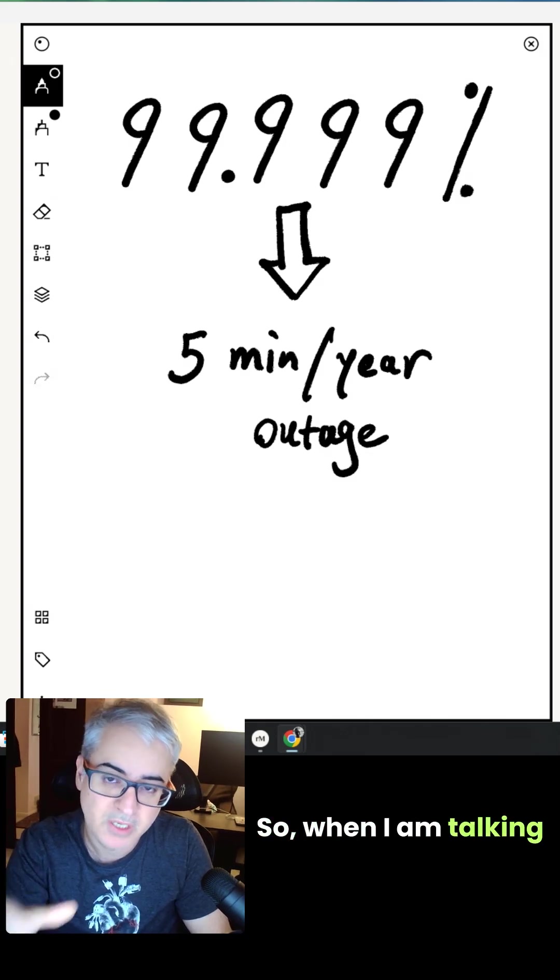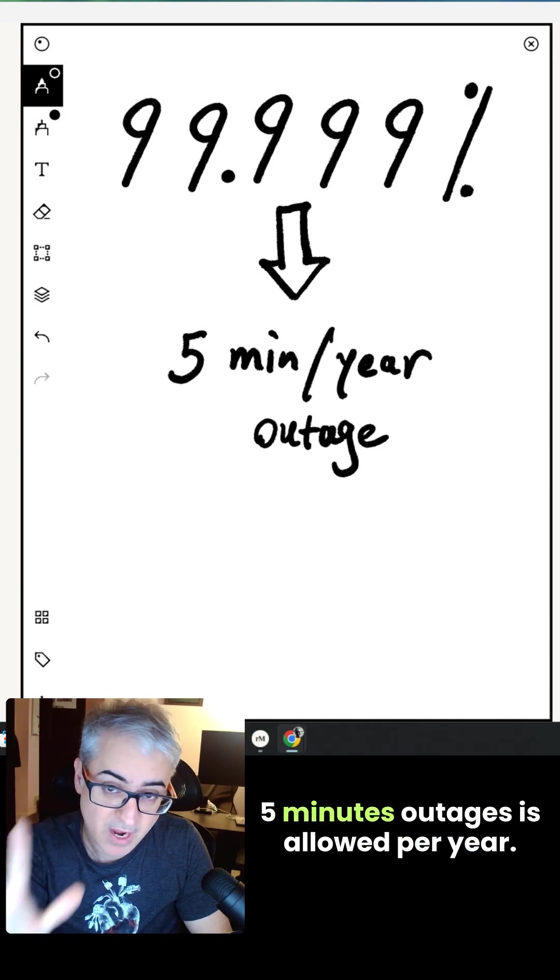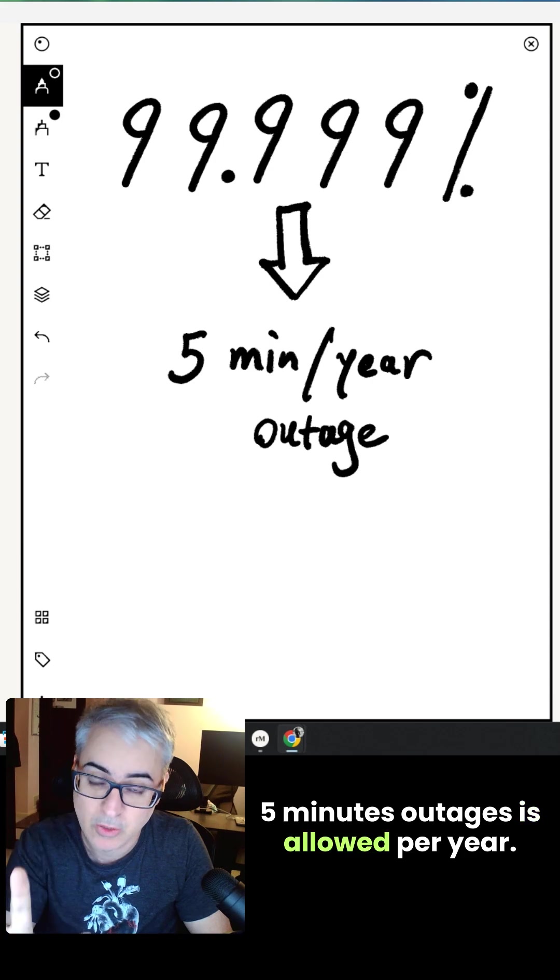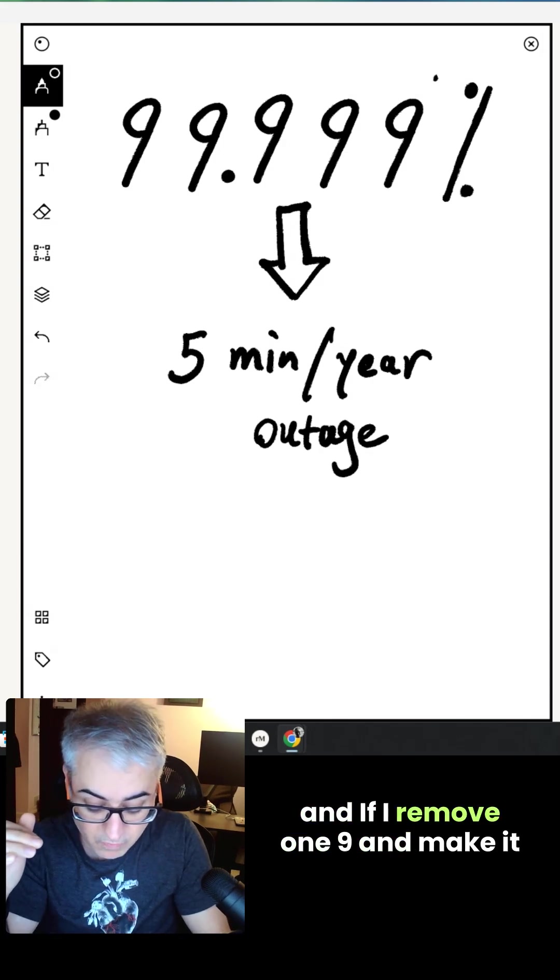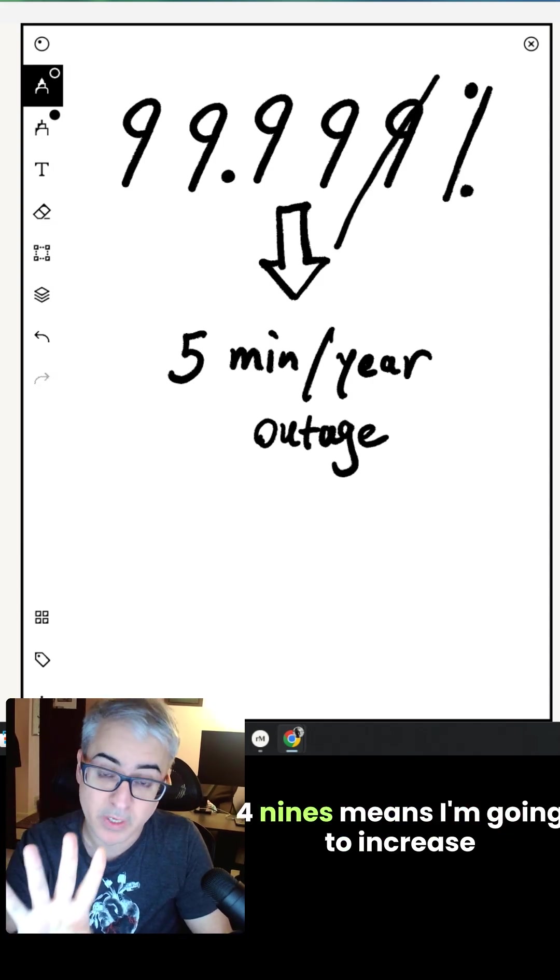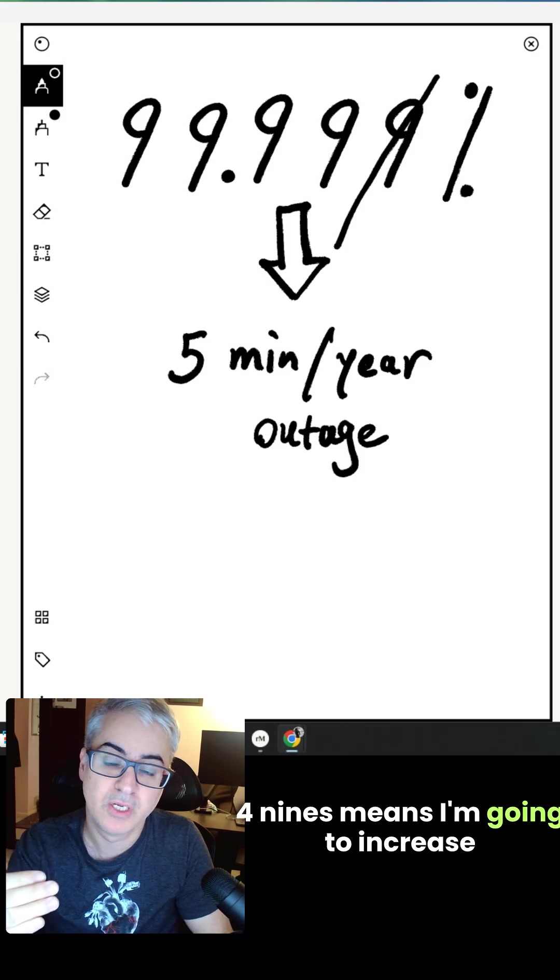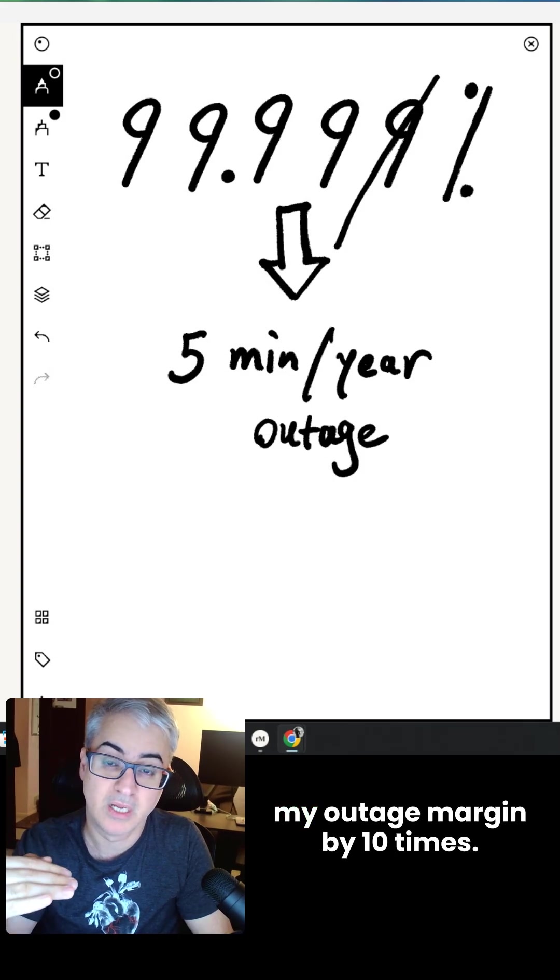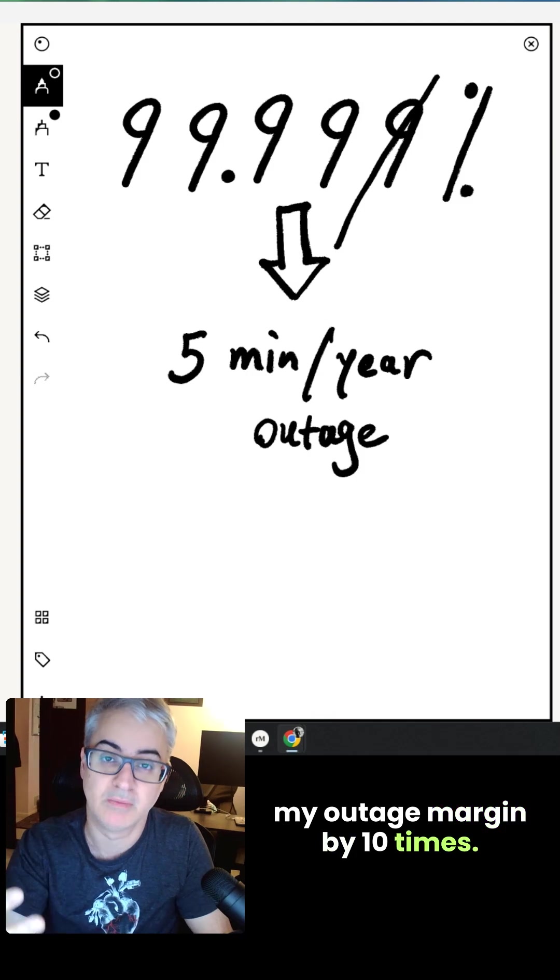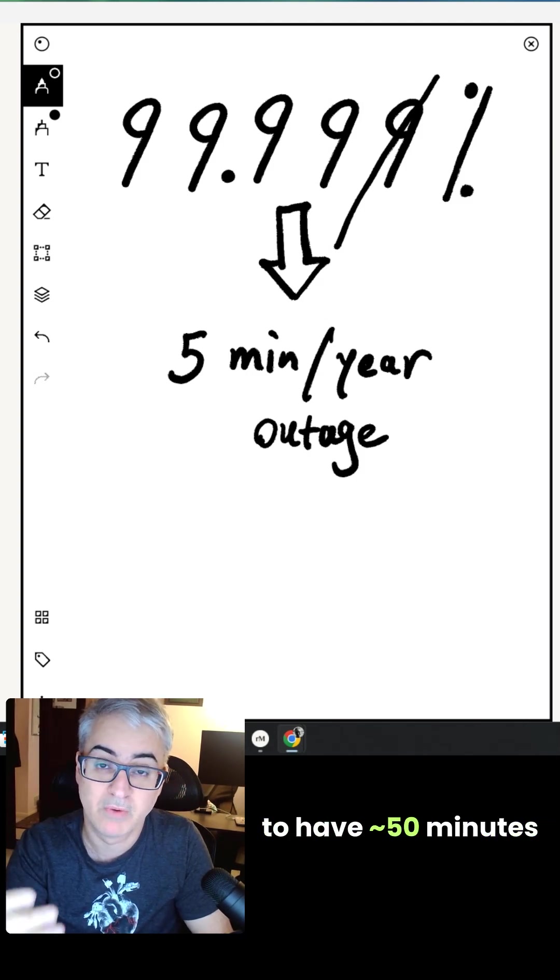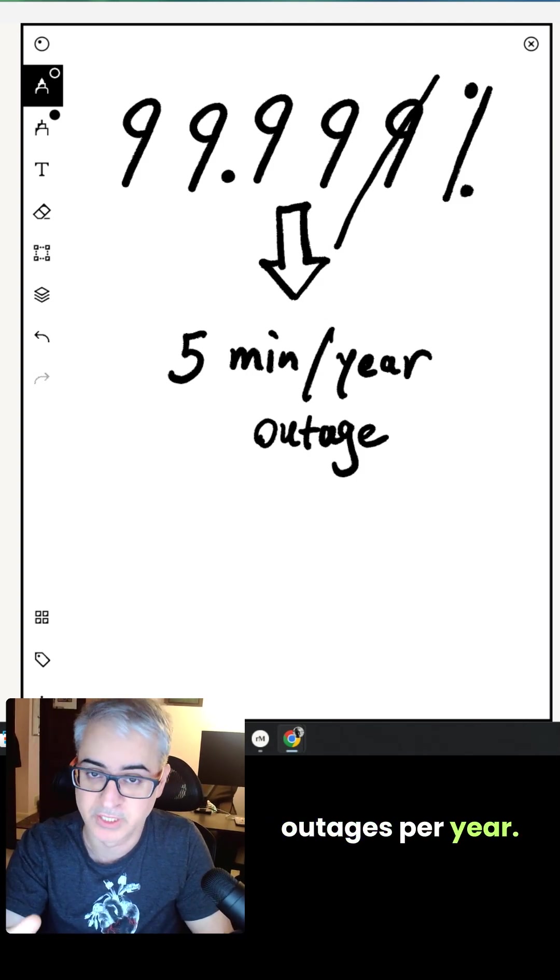So when I'm talking about 5.9, this means five-minute outages are allowed per year. And if I remove one 9 and make it 4.9, it means I'm going to increase my outage margin by 10 times. It means I'm allowed to have around 50-minute outages per year.